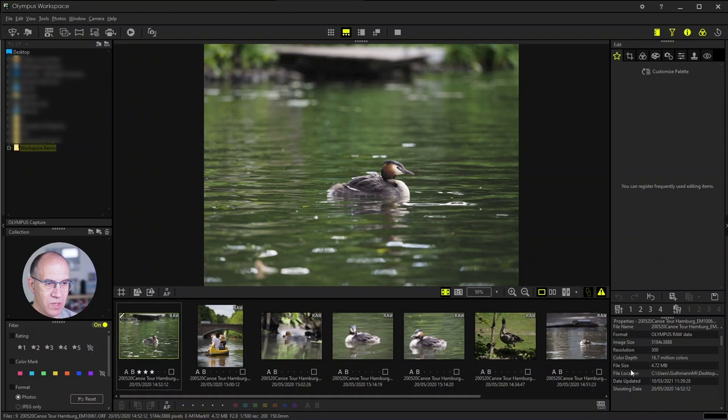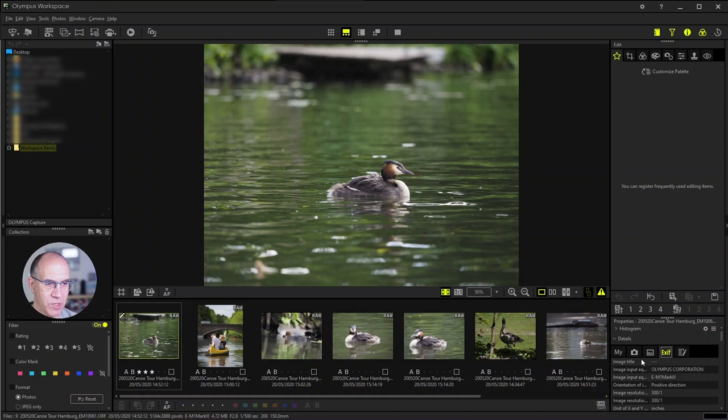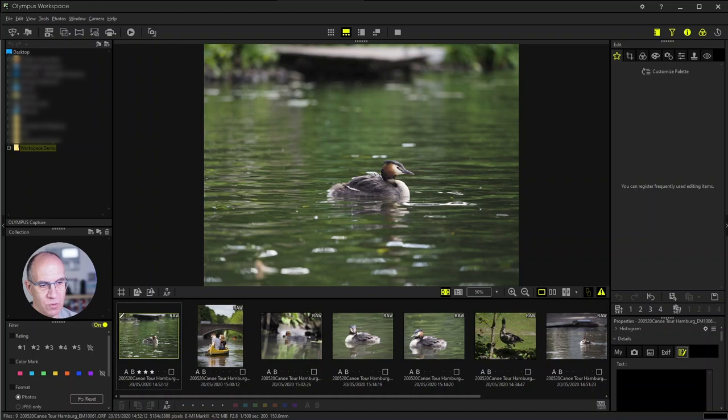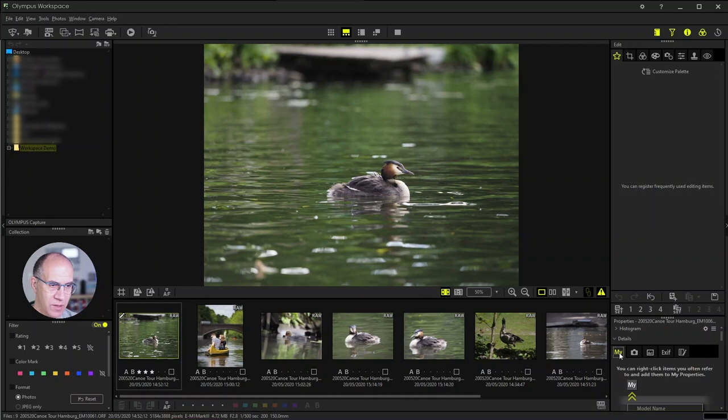So first of all all information about camera, then all information about the image or information in addition, so all the EXIF information. And you can also make notes to each image so when you would like to make a note that you for example know where you have done the image or whether it was a special occasion or something like that, this could will also save to the image here.